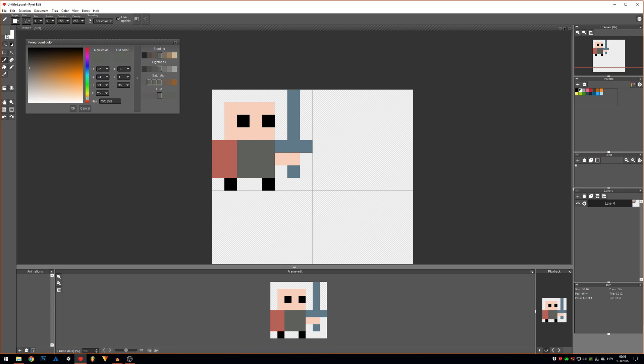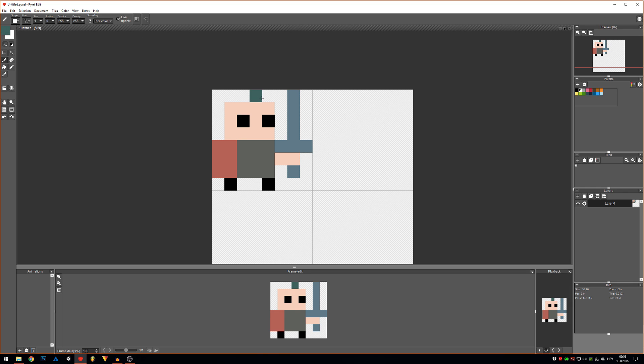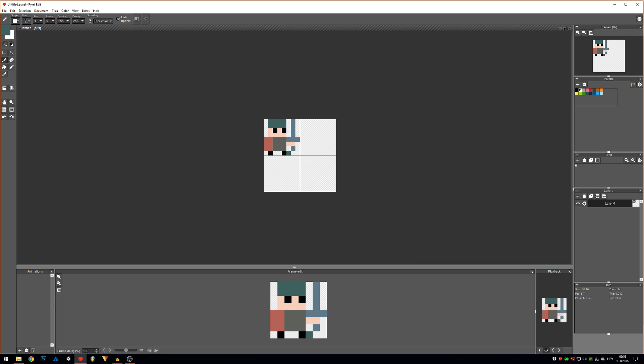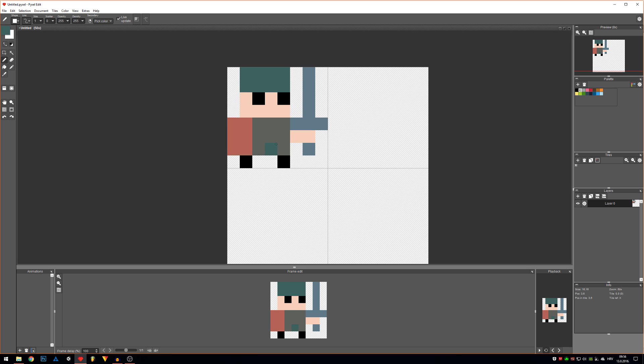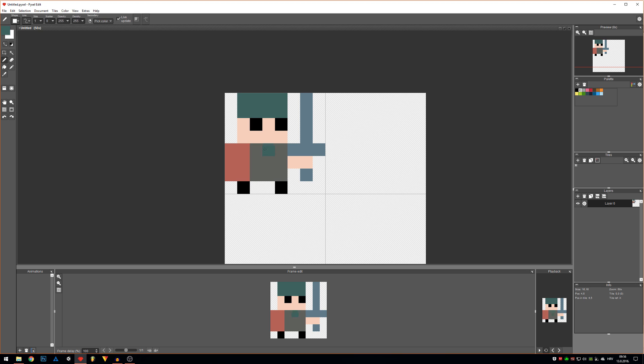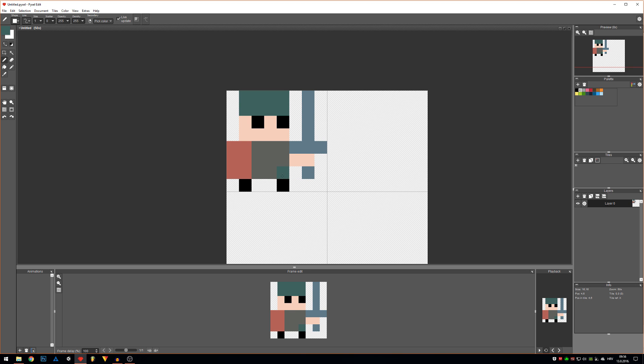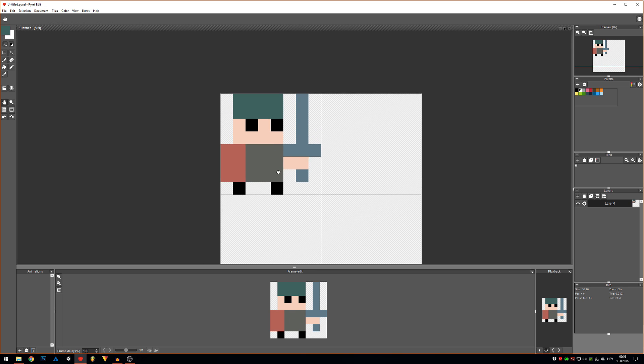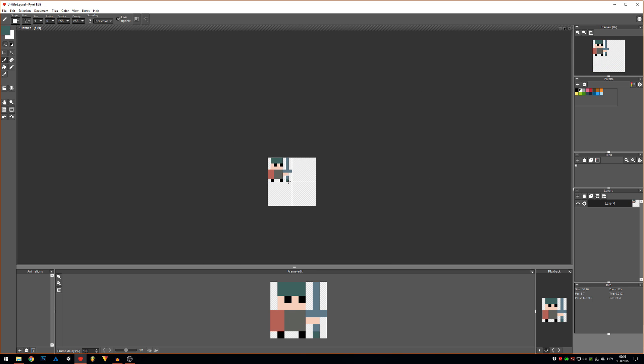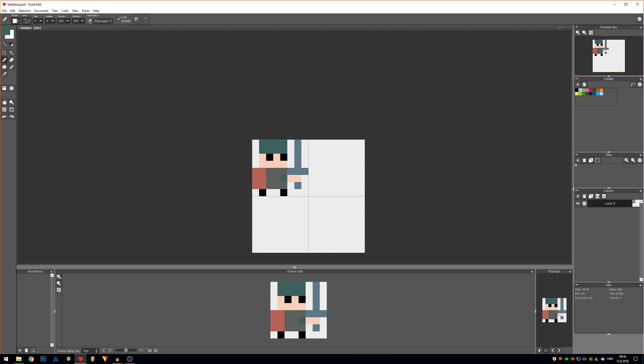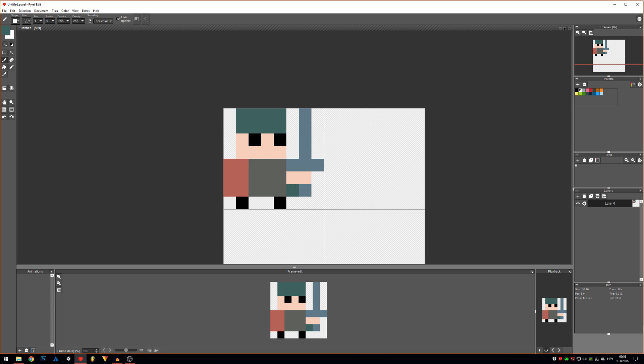He also needs a helmet of course, let's make something like this. I won't go into shading too much since I don't want to lose time on that, but this is like something like a basic character.